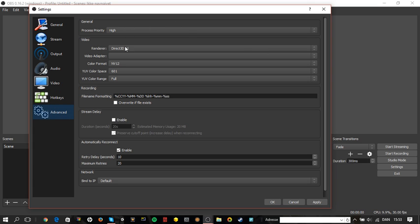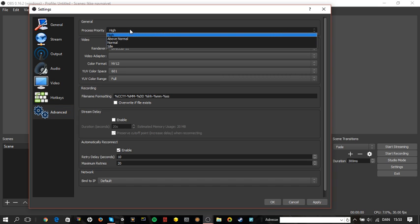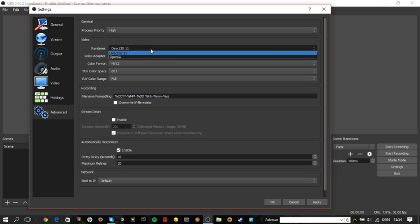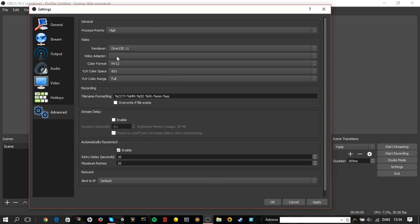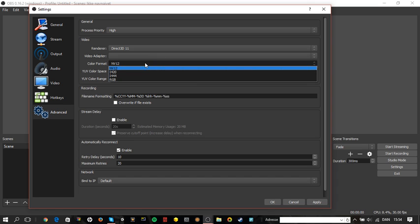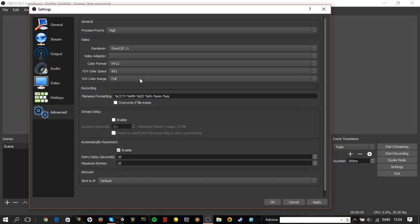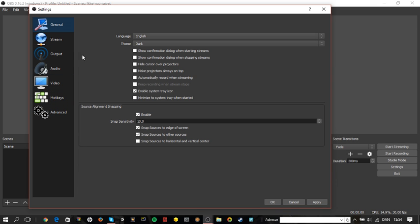Advanced — this is the most important part I think. Set Process Priority to High. Renderer should be Direct3D 11 — I can't tell you exactly why but it has worked well for my videos. Color Format should be NV12, Color Space 601, Color Range: always Full. These other options are not really important — just take them as mine.